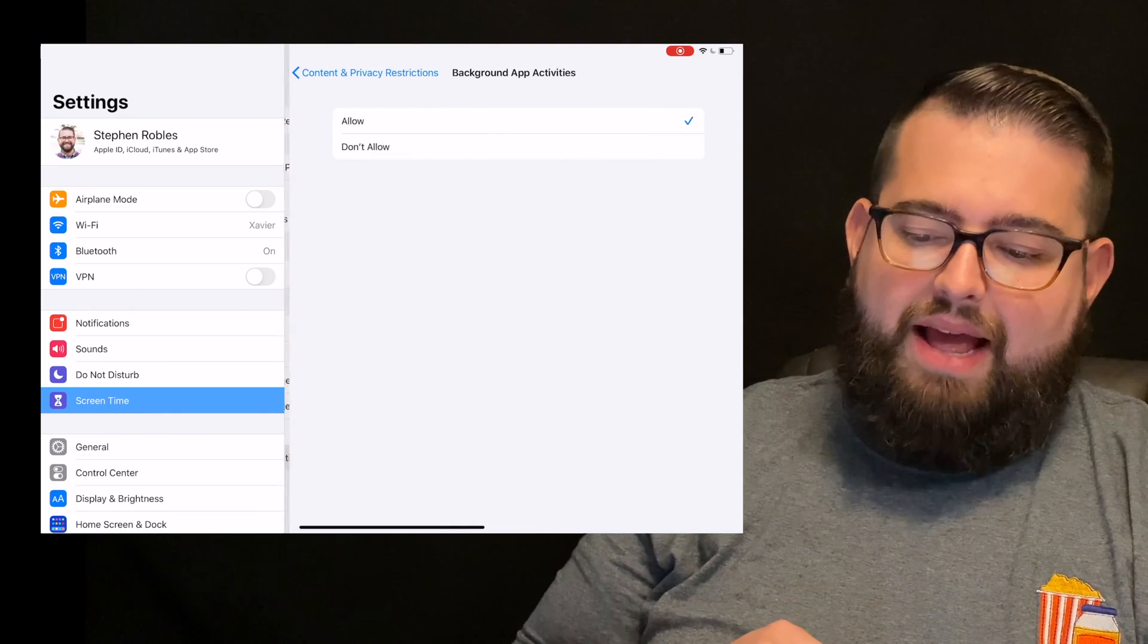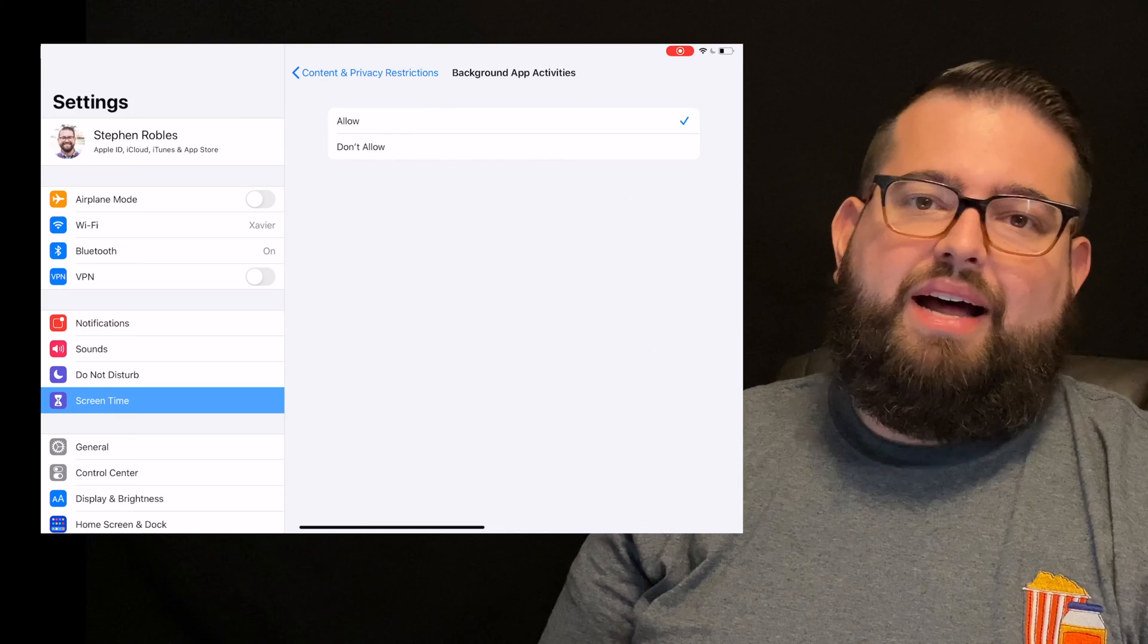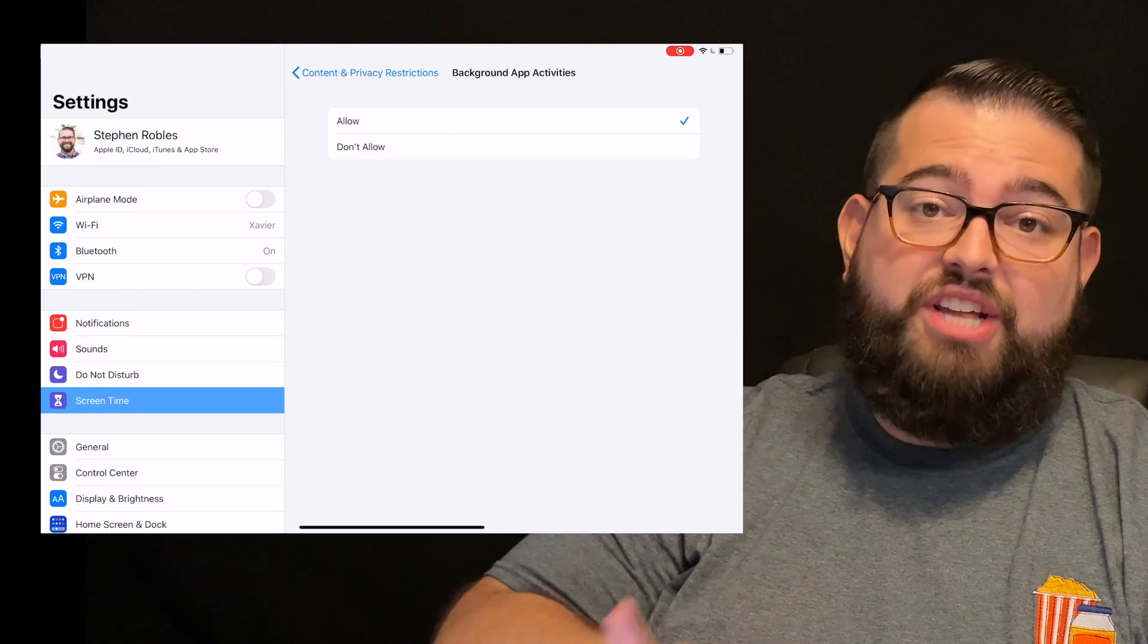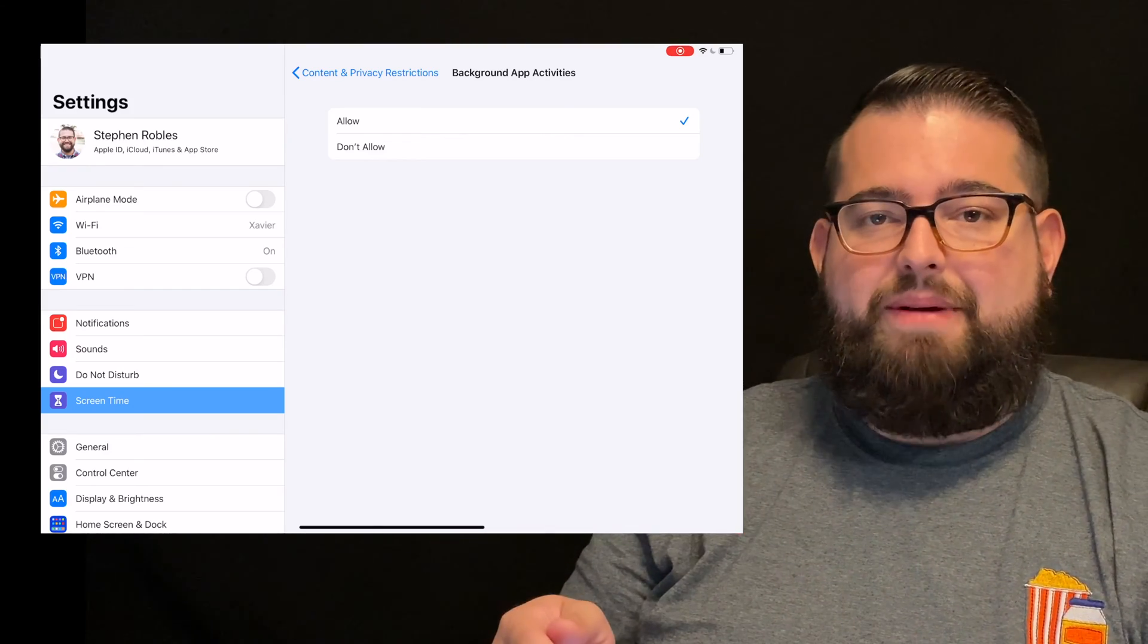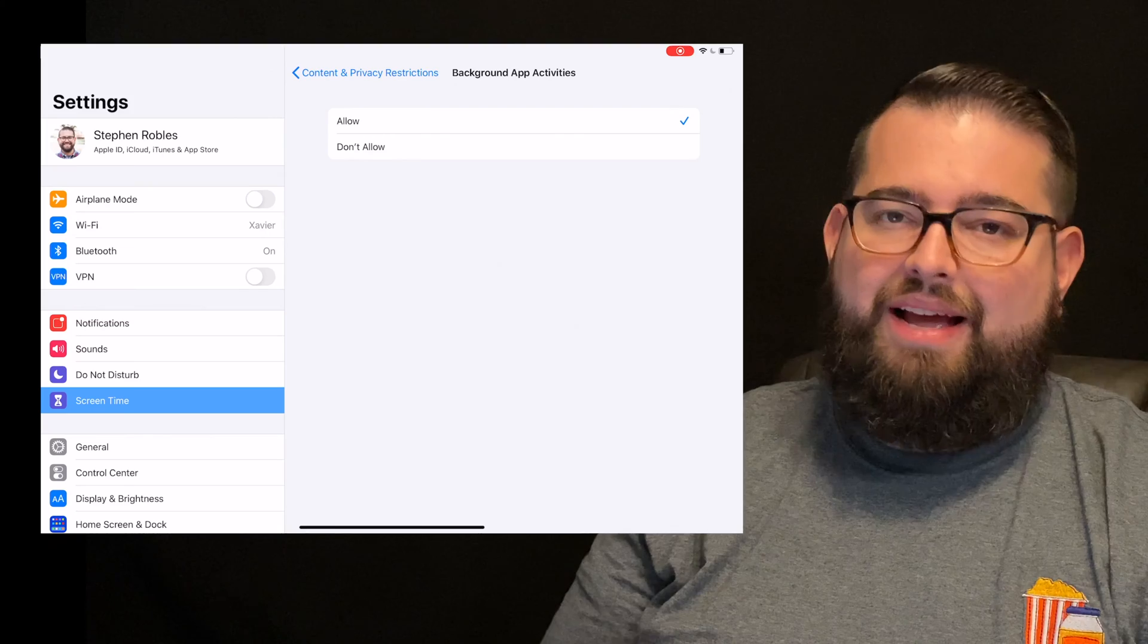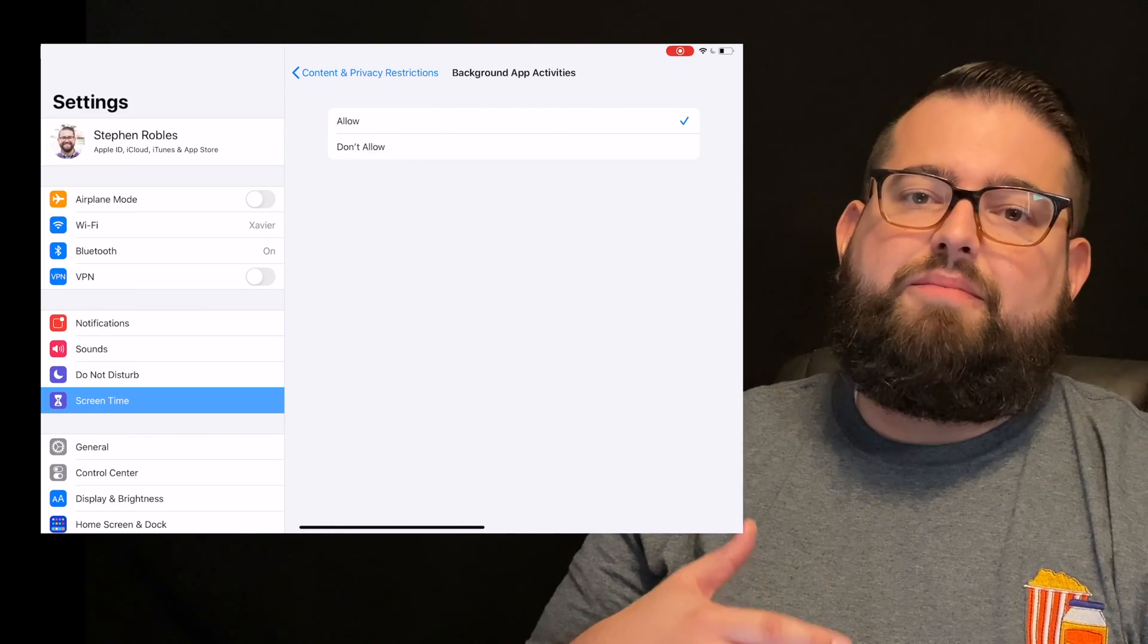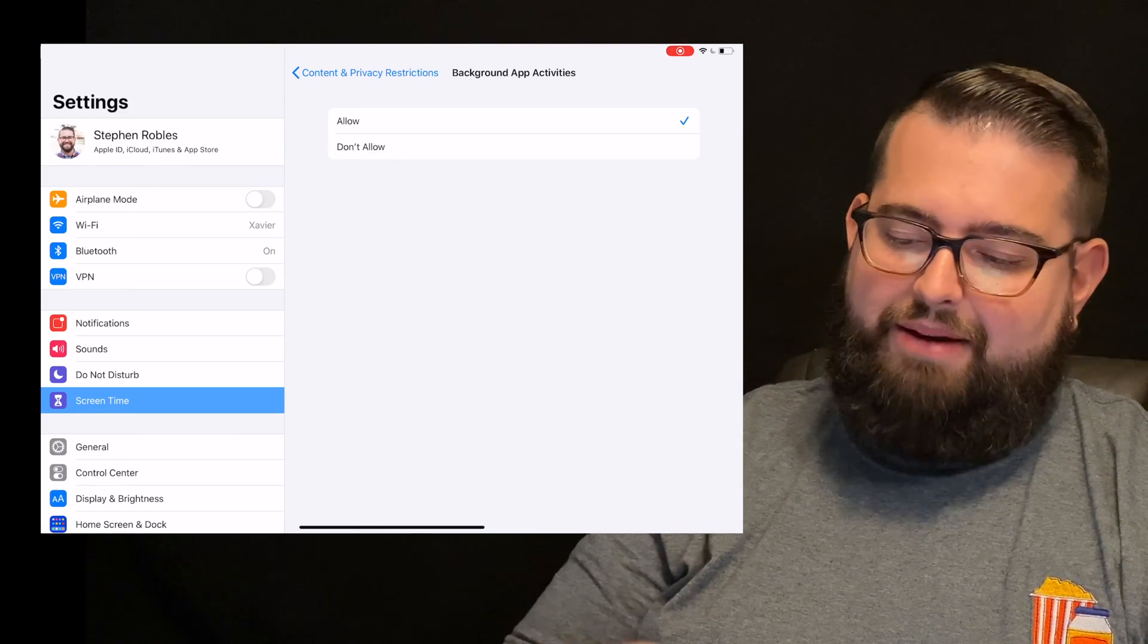And background app activities, you're probably not getting into this setting, but this is something where if you don't want an app like Instagram or Snapchat pulling data and doing stuff in the background when your child doesn't have it up on the screen, you can go into general background app activities on their device and disable certain apps. And then you can put don't allow here so they can't change it. Most apps are not doing anything too crazy in the background. Apple does a good job about limiting what apps can do. So I leave this as allow, not a big deal.